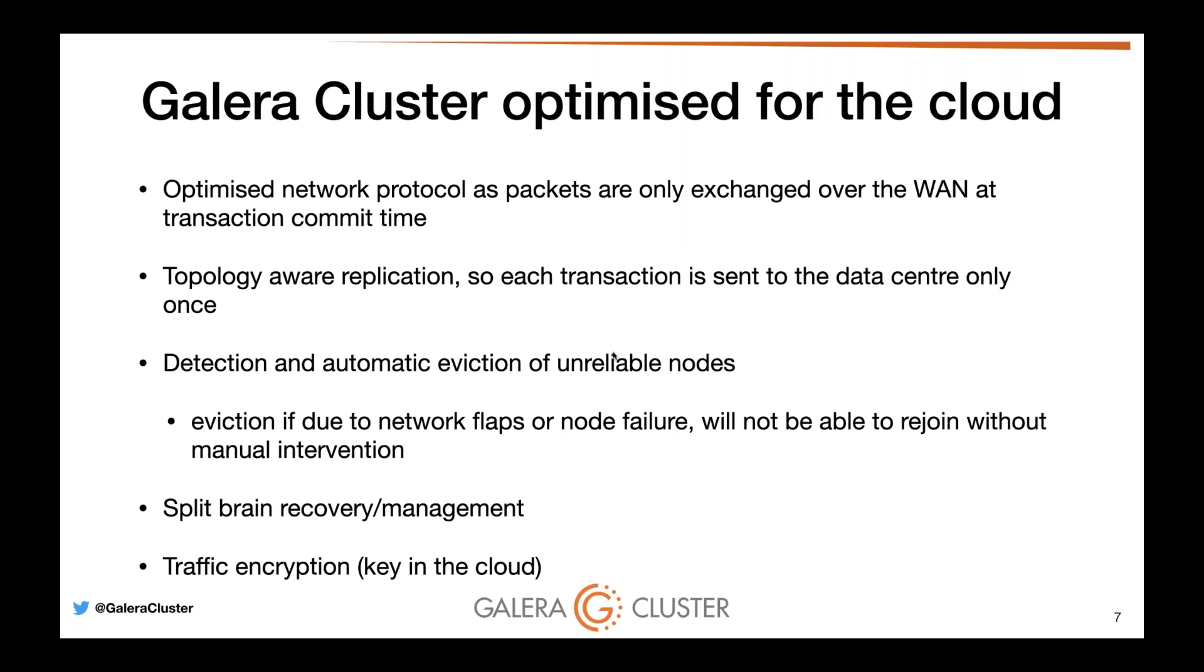Galera is optimized for the cloud. Not long ago, I did a webinar on how we run a three-node Galera cluster in a data center in London, a data center in Singapore, and another data center in San Francisco. We actually ran a nine-node Galera cluster. This is fully functional and not as slow as one would think because we have topology-aware replication. Each transaction is sent to the data center only once. We only write three nodes in one data center and then we elect nodes in the other two data centers. We do this via having segments, network segments, which we also configure inside your my.cnf.